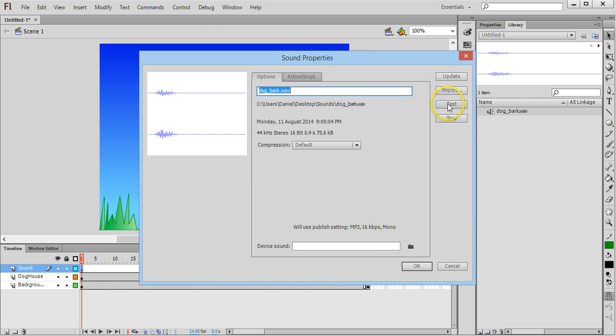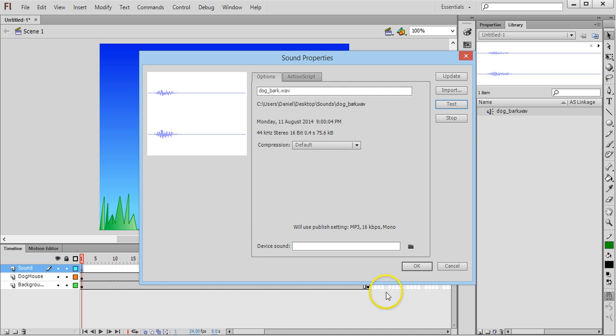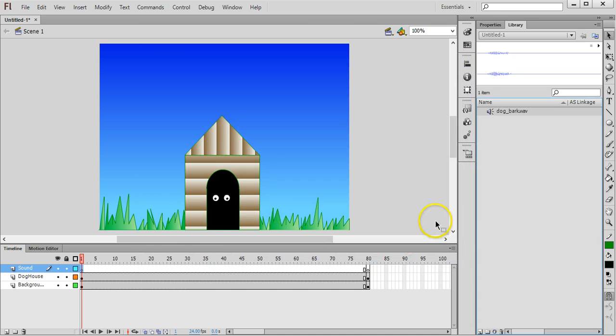Make sure it's working. By the way, Adobe Flash accepts MP3, WAV, AAC, and a number of other different audio formats. I'm using a WAV file. Click OK.